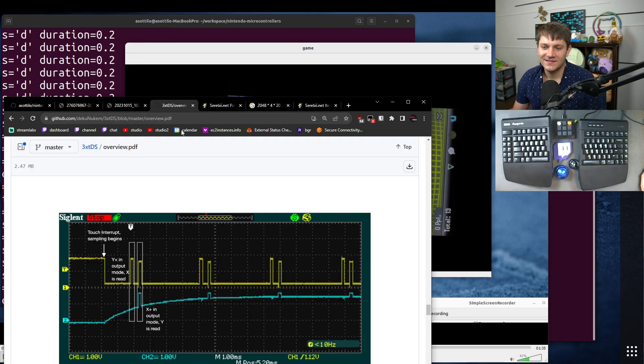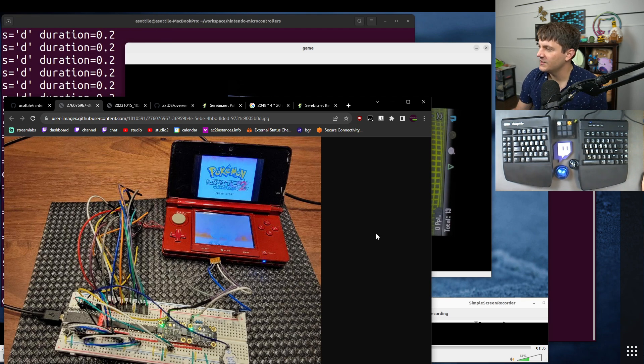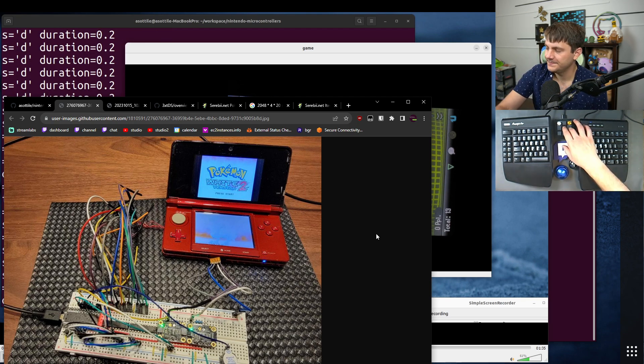But yeah, that's this project. And that's how I was able to add touchscreen support to my 3DS hardware mod. Hopefully you found this interesting and I'll see you in the next one.